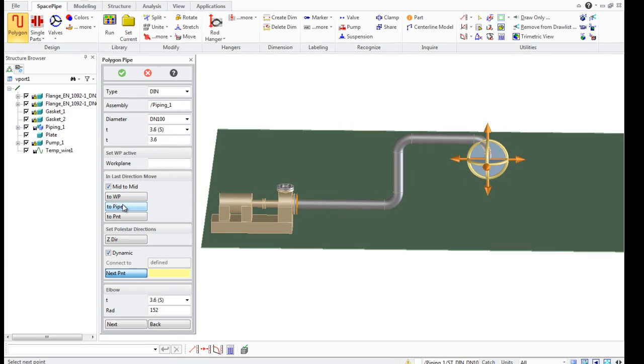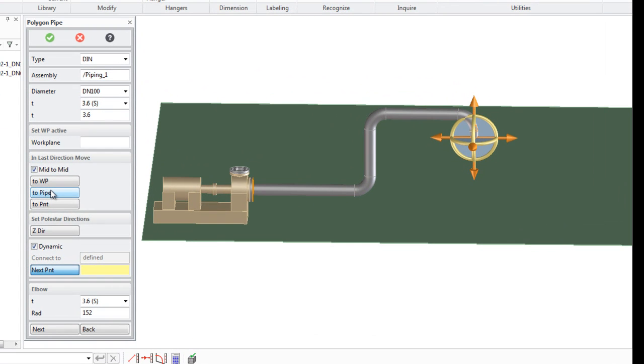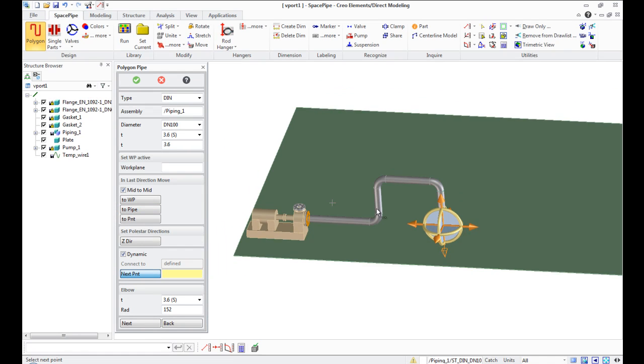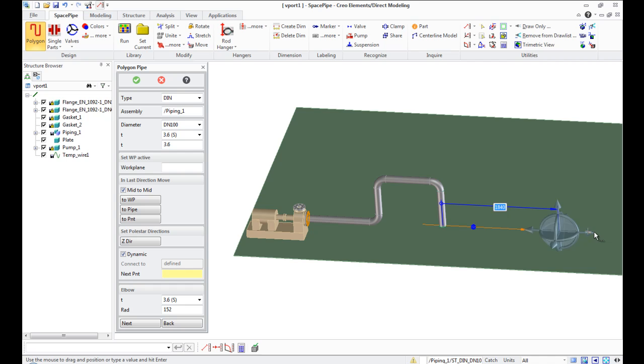For example, if I want that pipe to come to the same direction like another pipe, I just simply select Mode To Pipe and select reference pipe, and then my pipe goes automatically until the desired level.